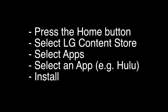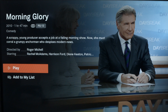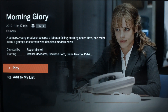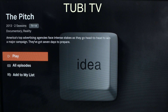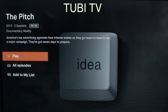Now we're going to show you a few apps that we think you should check out. If you're looking for one of the largest collections of free and legal movies and TV shows, check out Tubi TV. While you're in Tubi TV, check out one of my favorite reality shows, The Pitch.